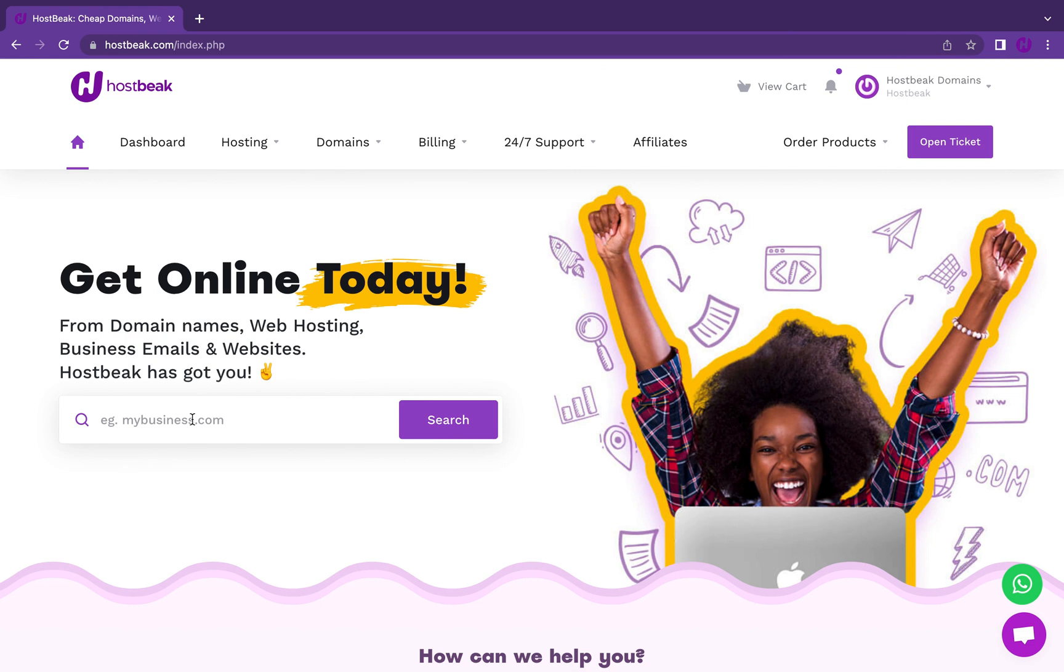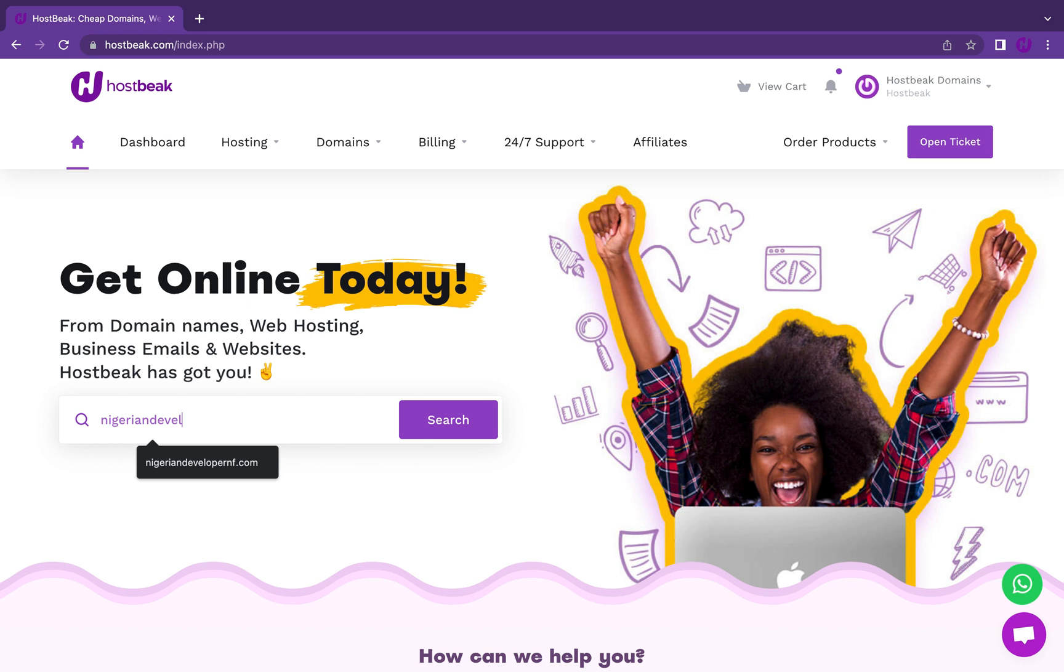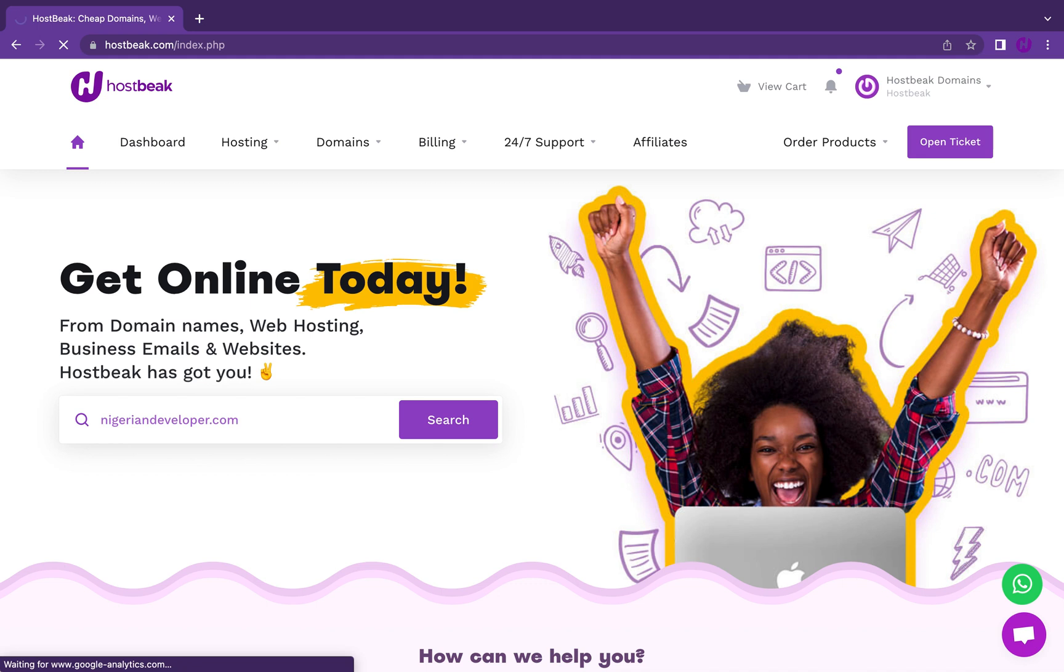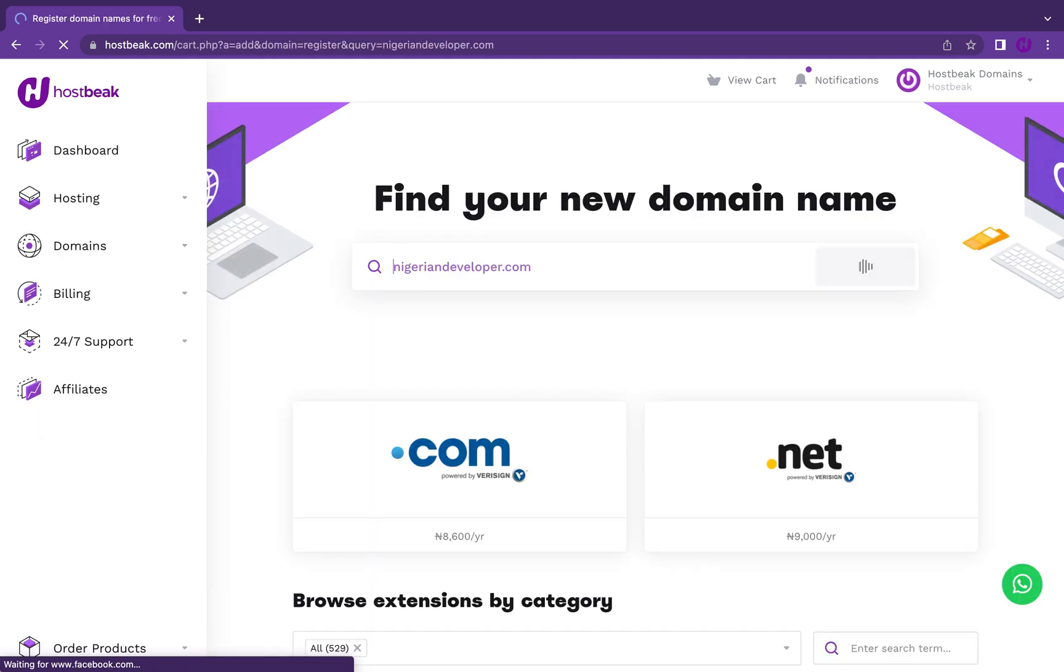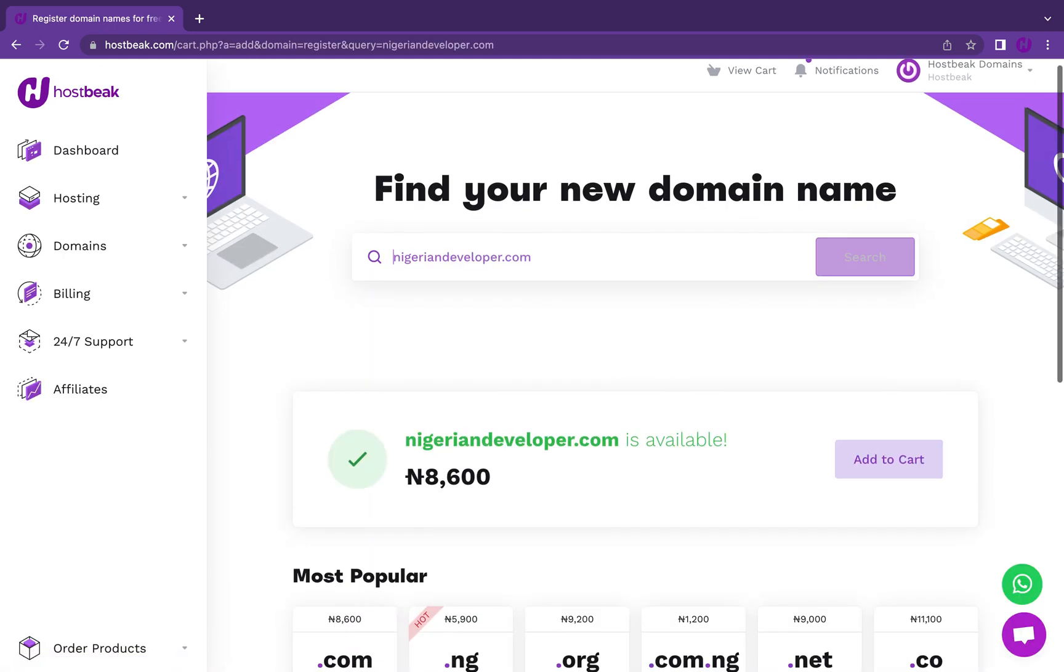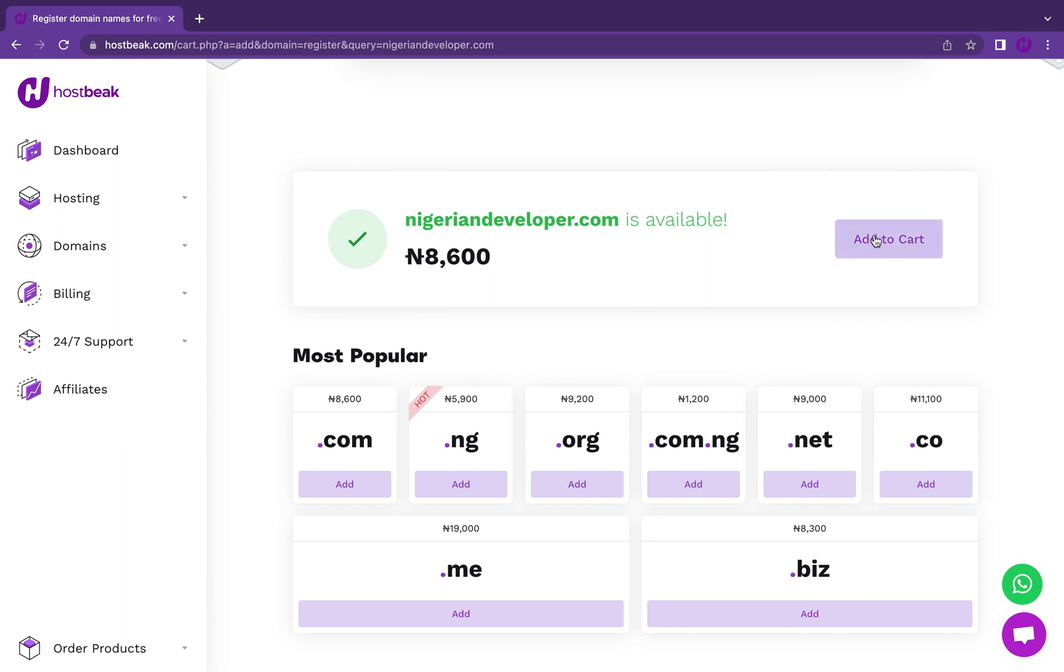All I need to do is first enter my domain name. You could easily come here, enter your domain name you wish to register. For example, enjoyndeveloper.com. You can see if that's available or not. If it isn't, you might need to get another domain name. You can see it is available. I can add this to cart and then proceed.